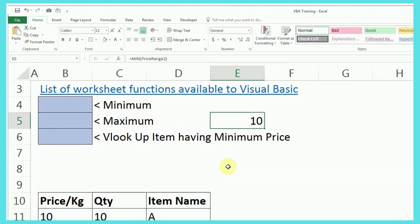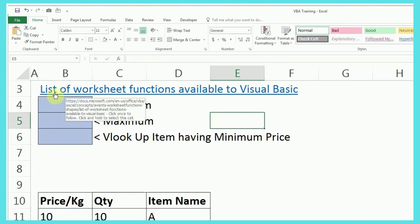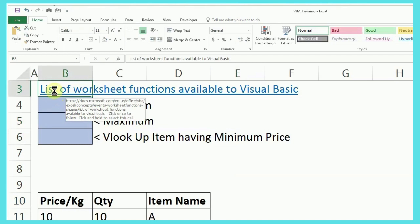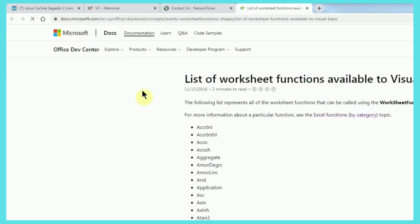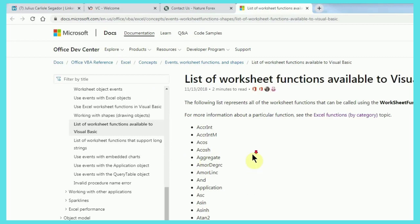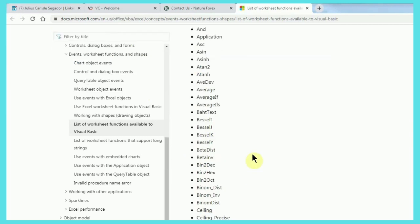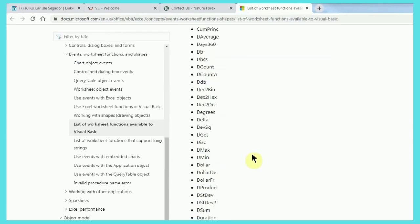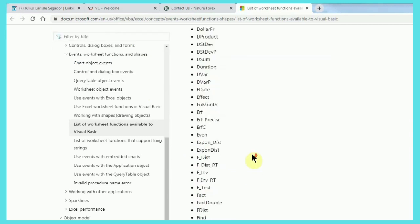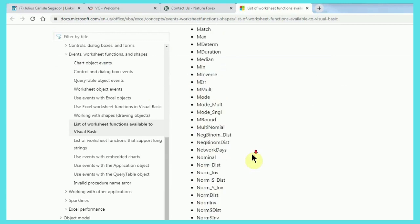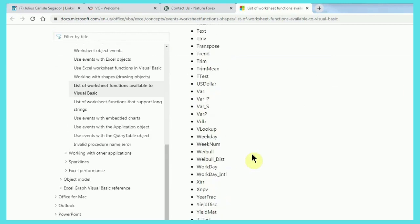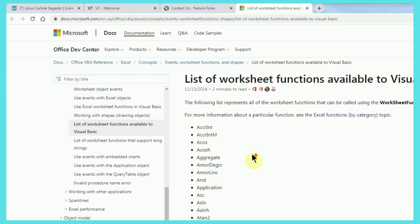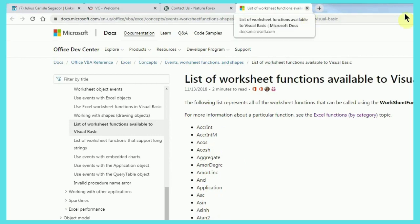So, there are a lot of functions. If I just click on this link, it will take you to the Microsoft website. I'm going to share this link where we have the full list of the formulas which are accepted in VBA language. So, there's a long list, as you can see on my screen. So, I'm going to share this list in the description for your knowledge.